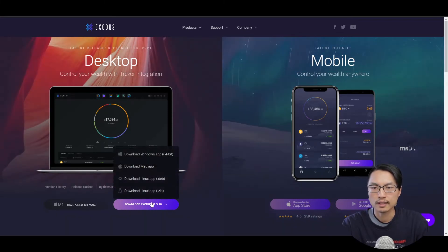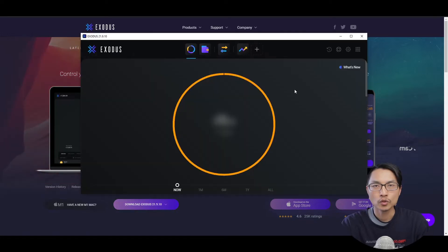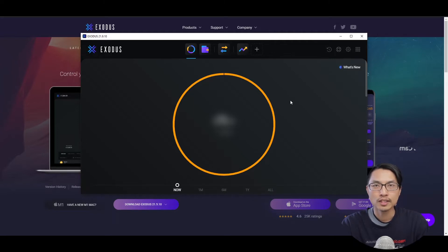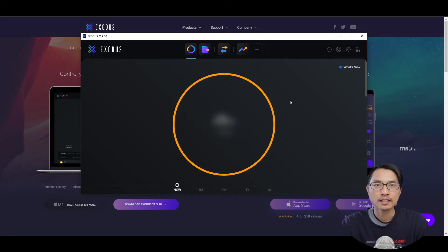So if I were to download Exodus on my Windows, after installing the Exodus wallet, you can start it up. One of the other great things about the Exodus wallet is that you don't actually have to sign up to anything. After installing the wallet, you can start up the Exodus app.